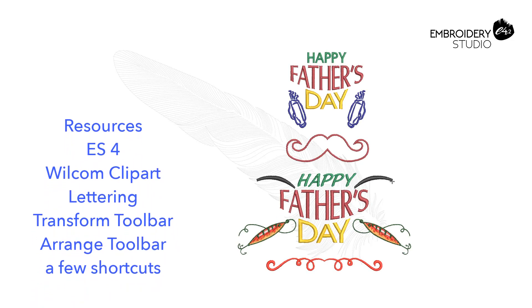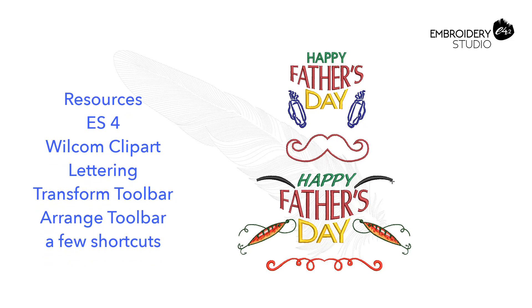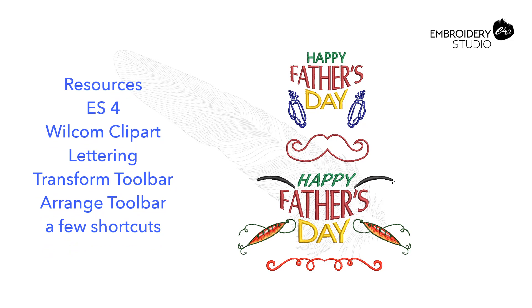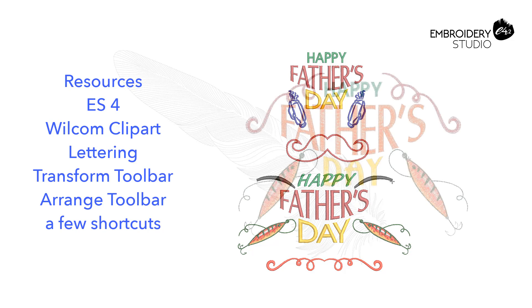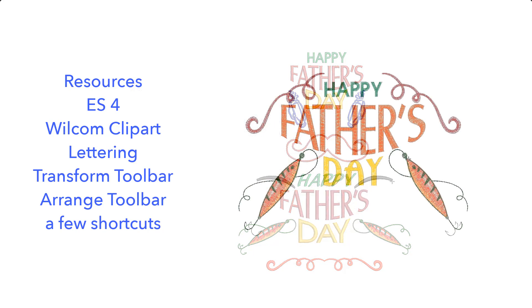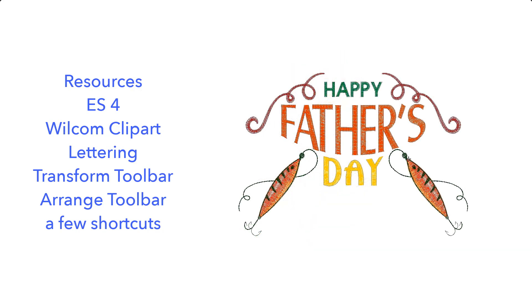All you need is Embroidery Studio 4, Wilcom clipart, lettering, the transform toolbar, the arrange toolbar, and a few tips and shortcuts which I'll go through with you, and of course your imagination.